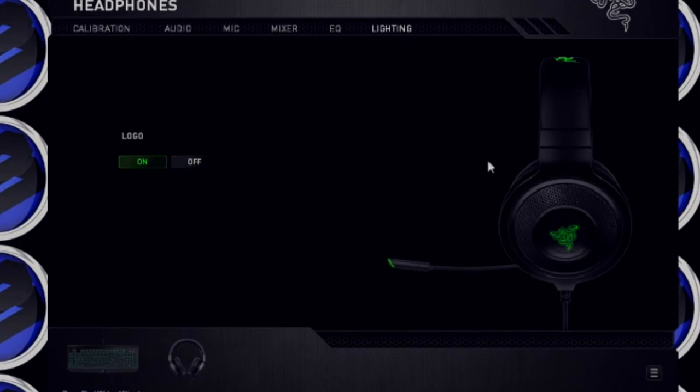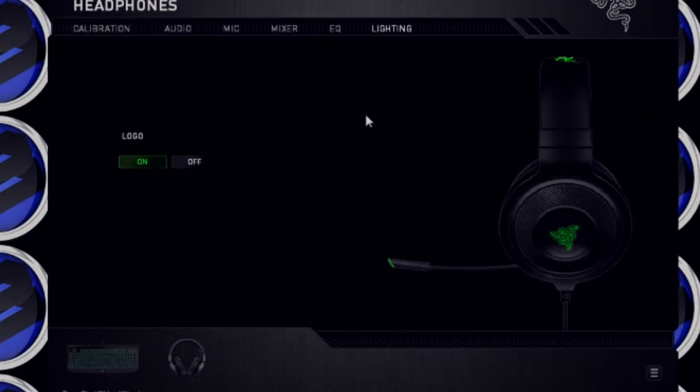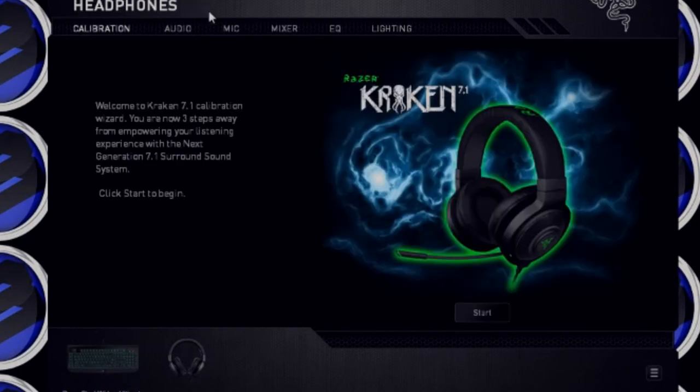And then also you got your lighting, turn the logo on and off. It's still like that. Pop that off, pop that on. I like to leave it on because, well, why not? And this is a sound test.